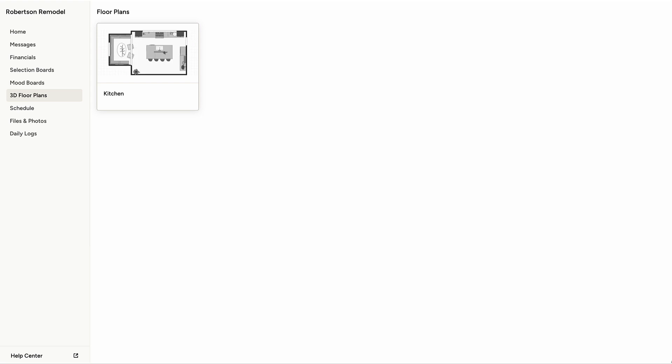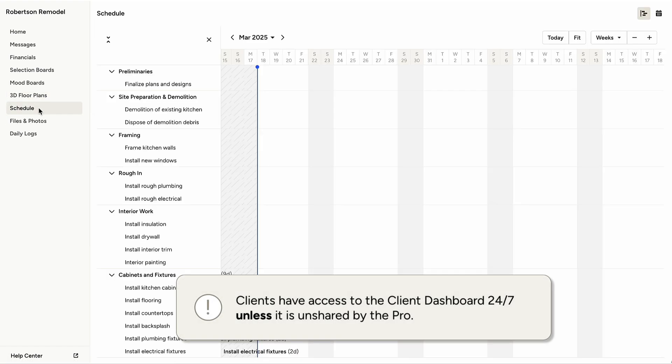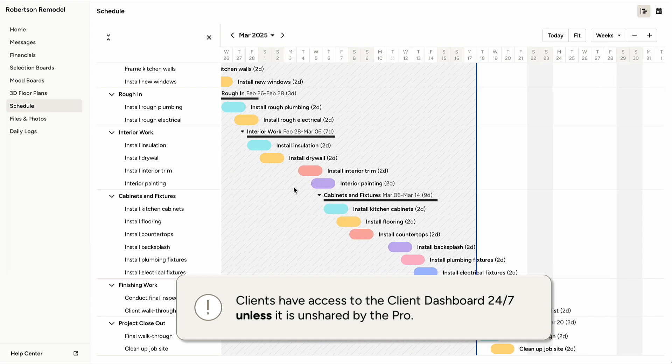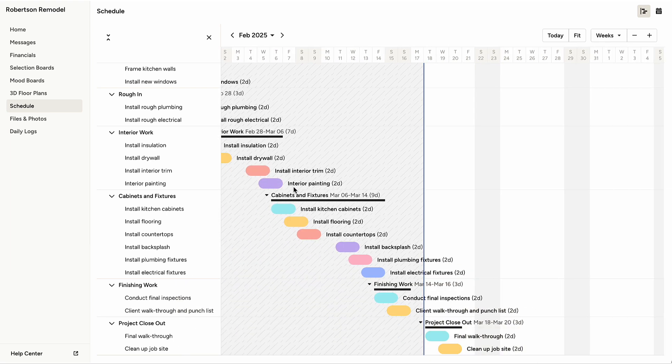Clients have access to the Client Dashboard 24-7, so if there are files, photos, or other project features they need to reference, they can do so whenever they need to.